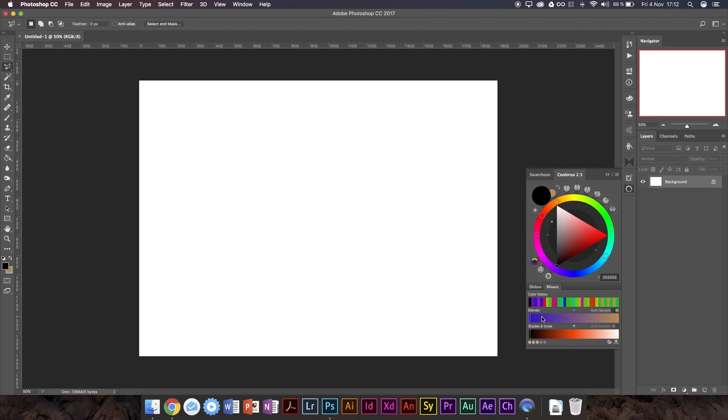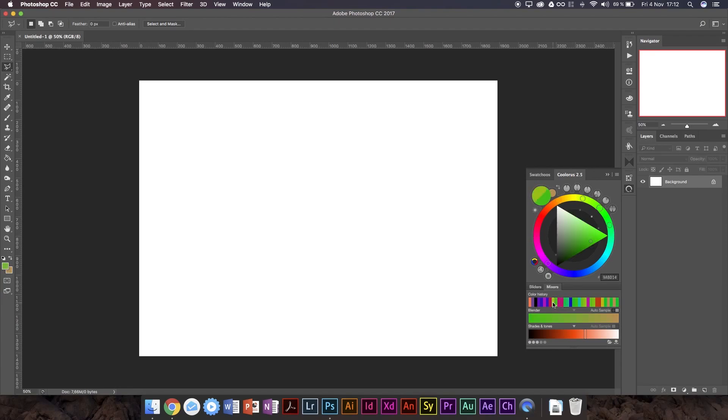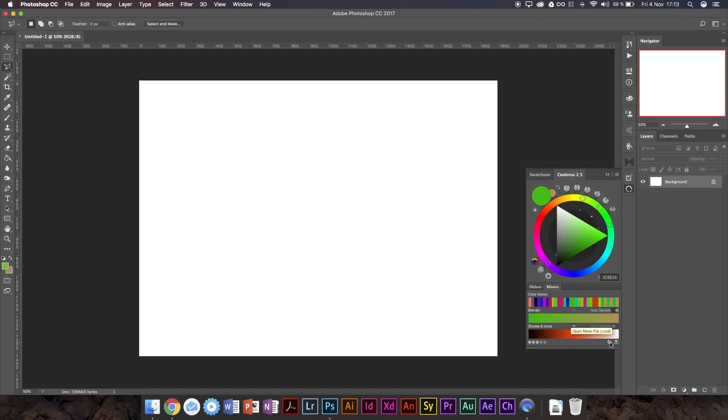We've also got mixers, which allows you to choose two colors and sort of just mix them together. We've also got this nice color history here, which basically remembers the colors you've picked or sort of chosen, like created before, so that you can pick them again. Now, what's a little bit cool, I think, about Colorist is the fact that it has a mixer file.